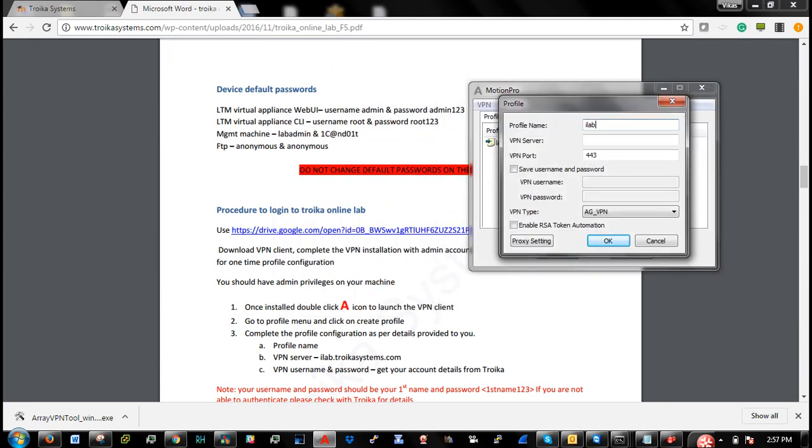So profile is ilab_new. VPN server is ilab.troikasystems.com.